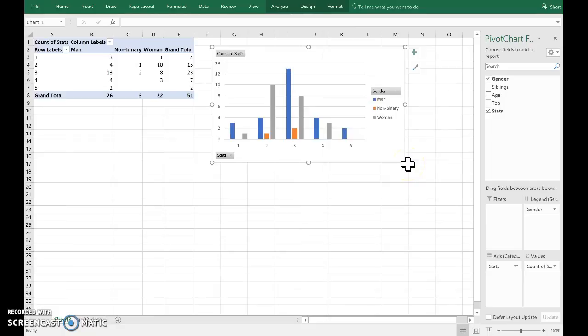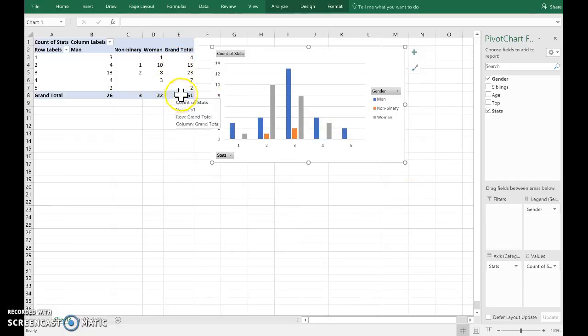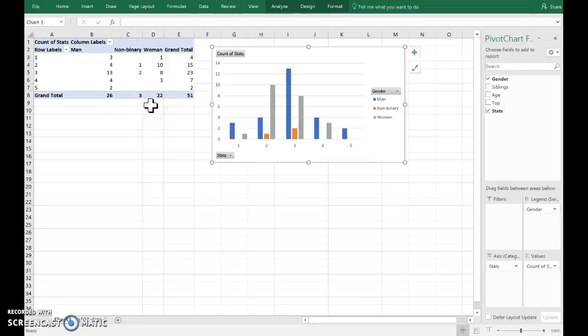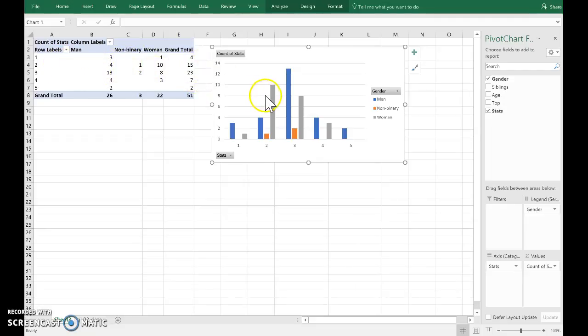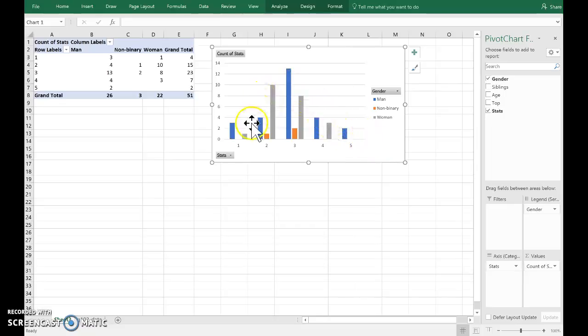And we can see the two-way table with all the various sums: 26 students identifying as man, 15 saying they like statistics. And there we have essentially three bar graphs all side by side.